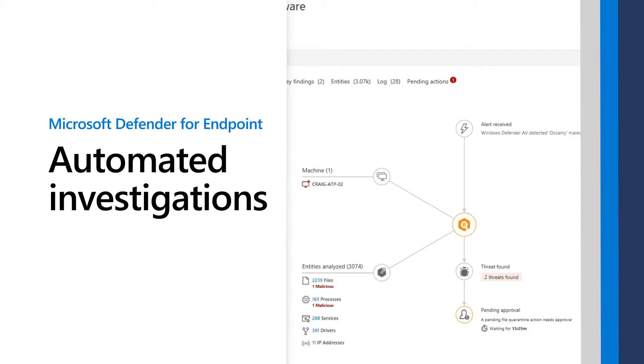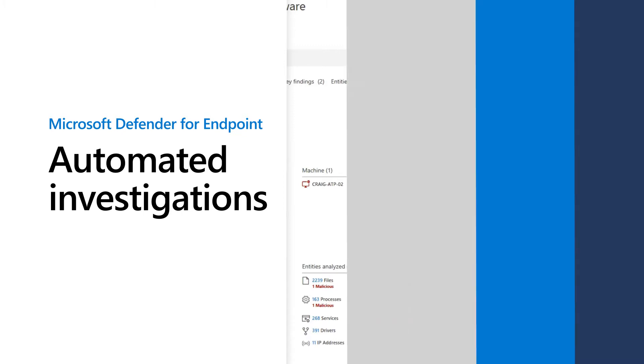You don't have time to investigate and resolve every security alert, so let Microsoft Defender for Endpoint do it for you. This video demonstrates how to set up and use automated investigation and response.